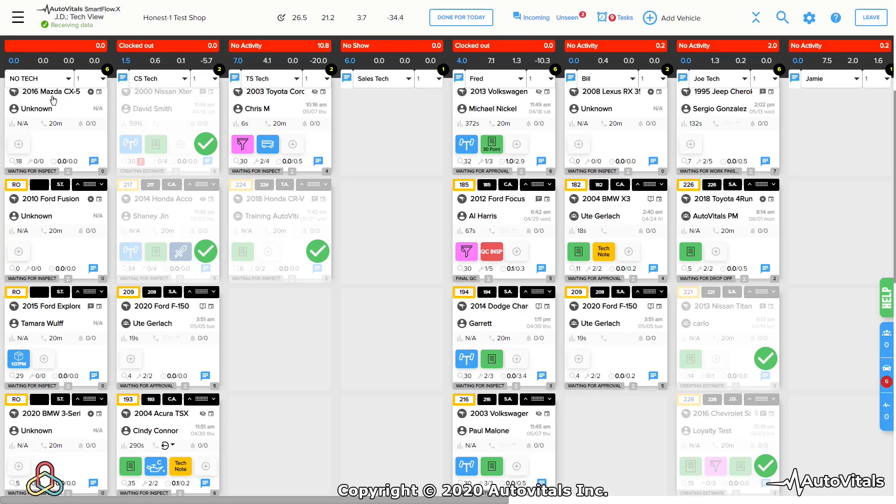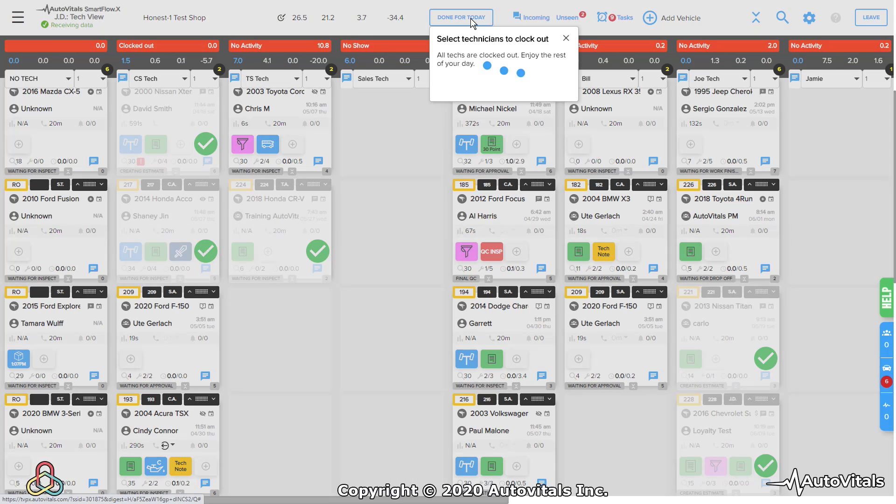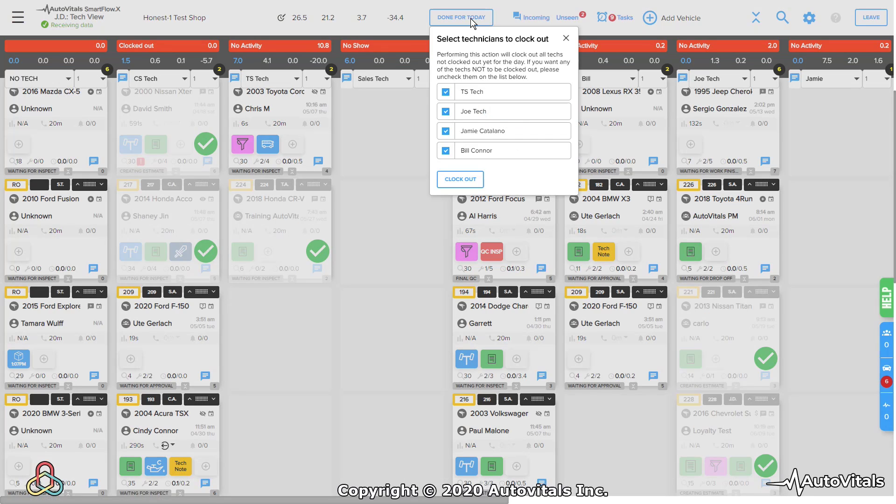The 'Done for Today' button can be used to make sure that all your technicians are clocked out at the end of the day. Sometimes they'll miss, and we want to make sure that they get clocked out at midnight.